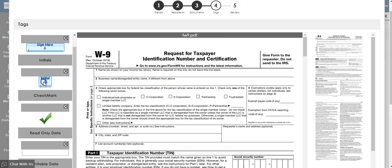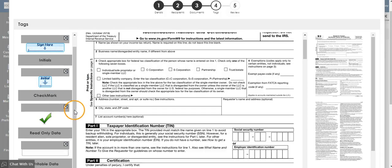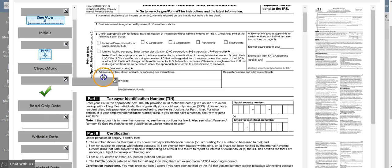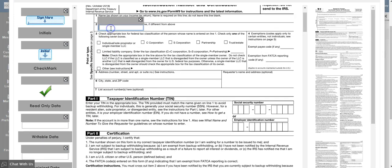Choose if you need something to be initialed, or if it's a read-only data, you can click here. Then type in the information that you would like to be filled in.